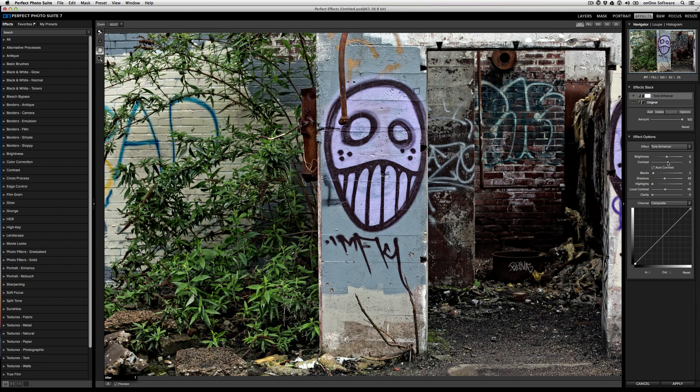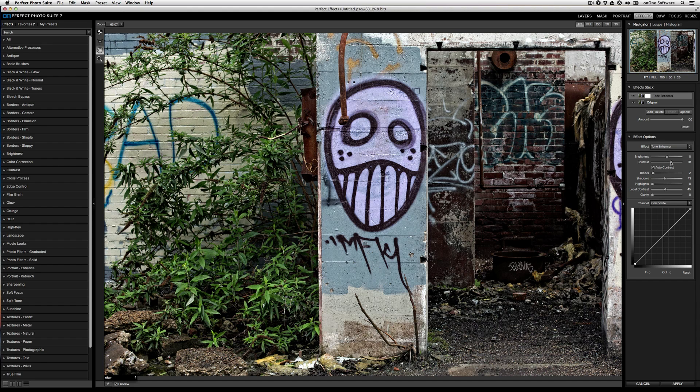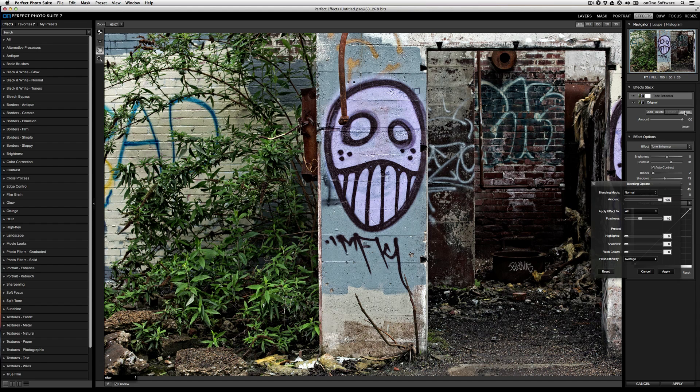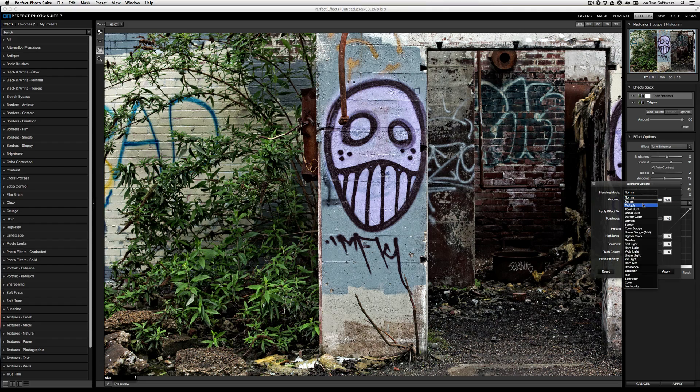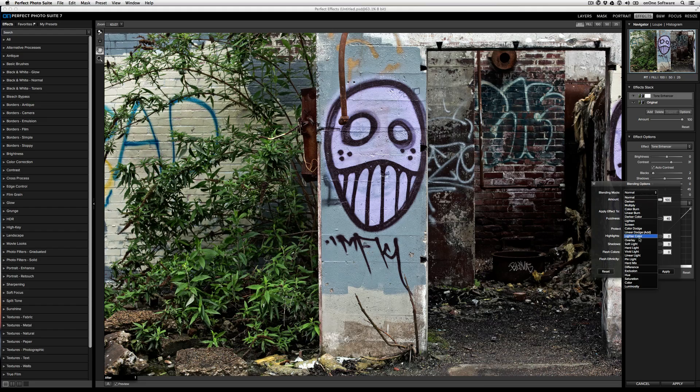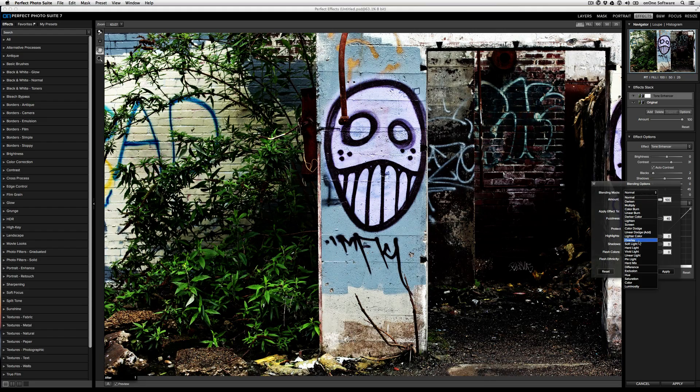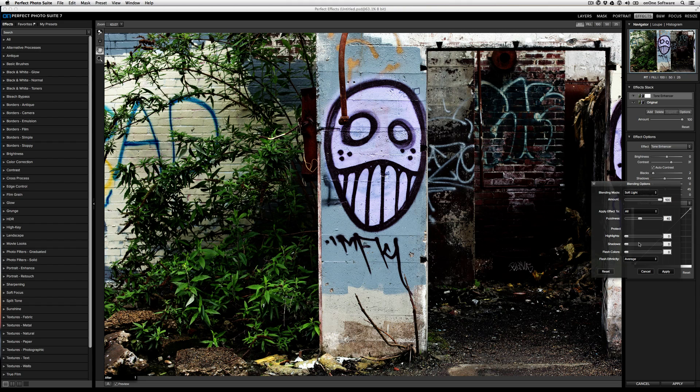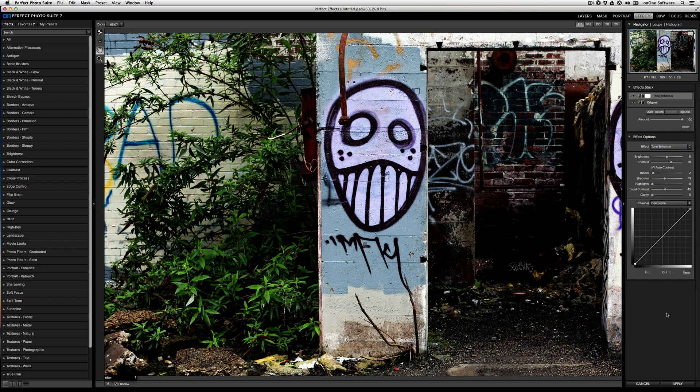And then if I want, I can go to the blending options and choose a blending option that really refines that look and brings it home, something like soft light. I'll click apply.